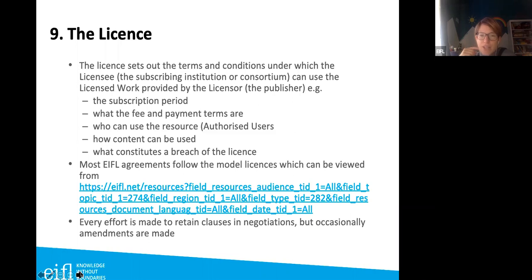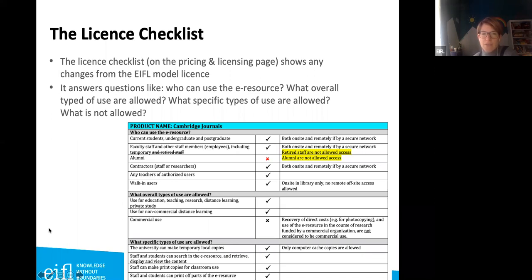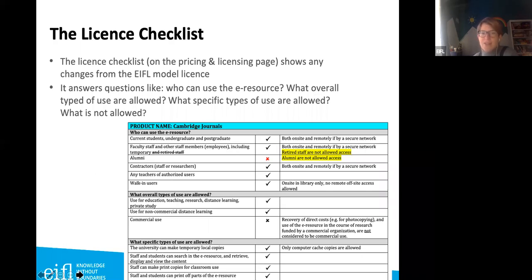The license also states the fee and payment terms, who can use it as authorized users, and how the content can be used. EIFEL has model licenses you can check, and an EIFEL license checklist available on the pricing and licensing pages that shows any differences from the model license — marked with a red cross or in yellow. This checklist is a useful overview of who can use the content, what you can do with it — such as whether you can copy and paste or include items in student packs.